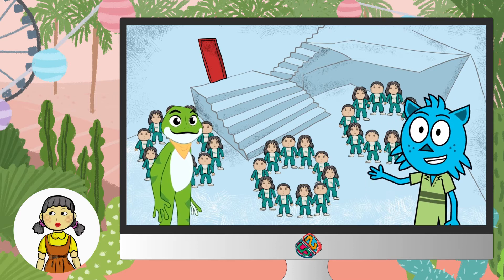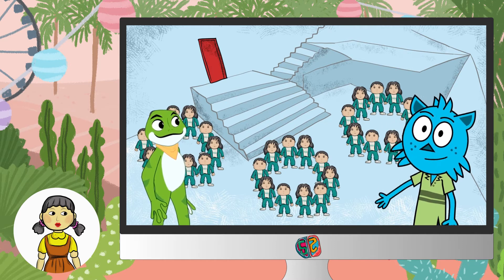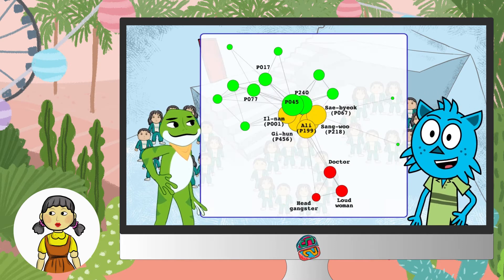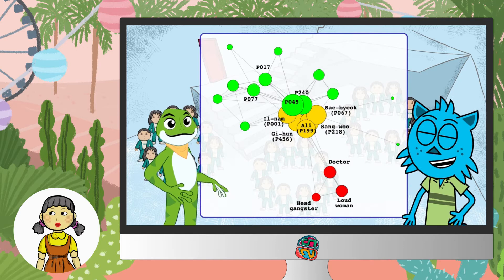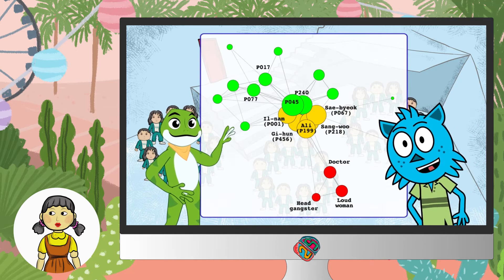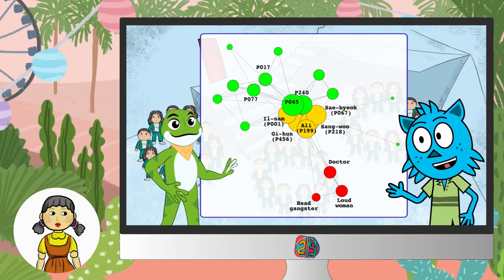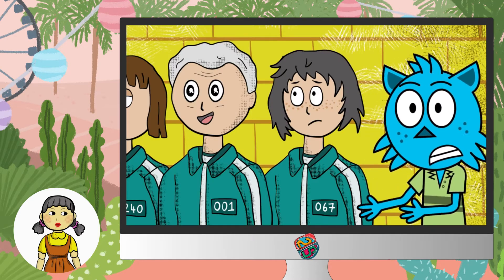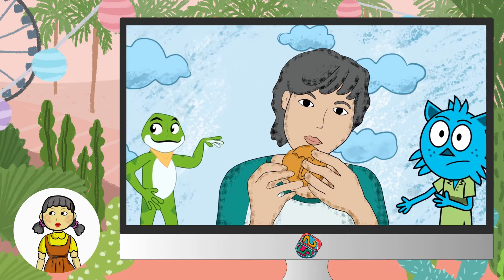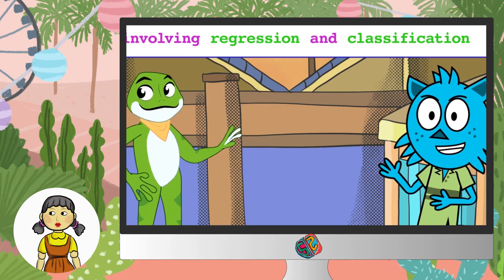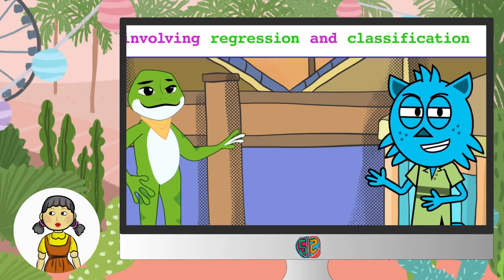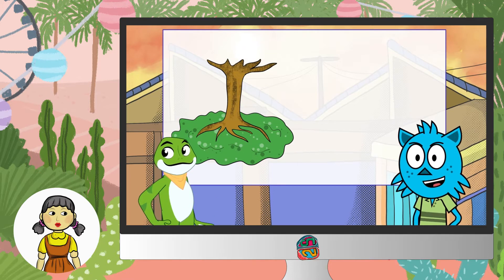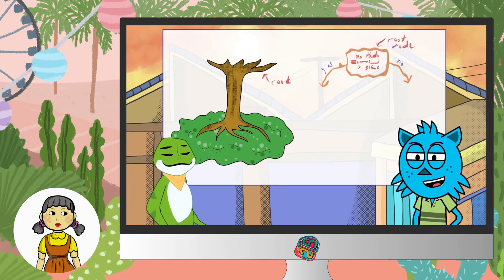Let's install a package called iGraph. Which is why these players were all on the same team for the tug-of-war game. Having a good leader is important. A decision tree is drawn upside down, with its root at the top, called the Root Node.